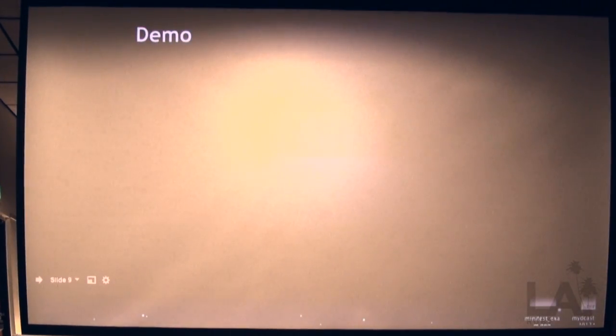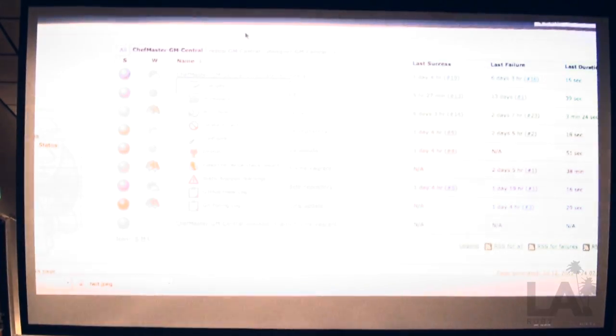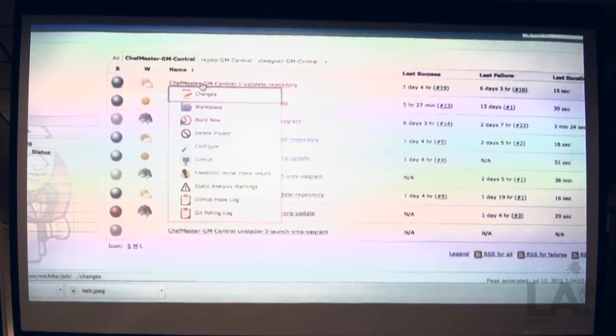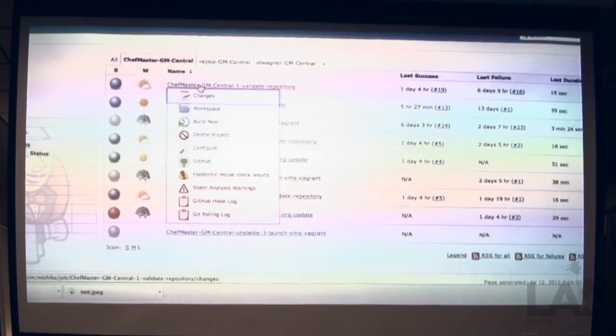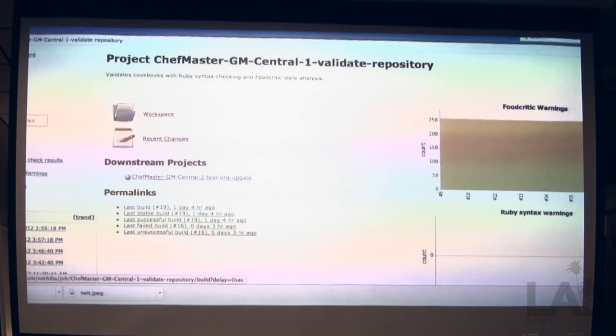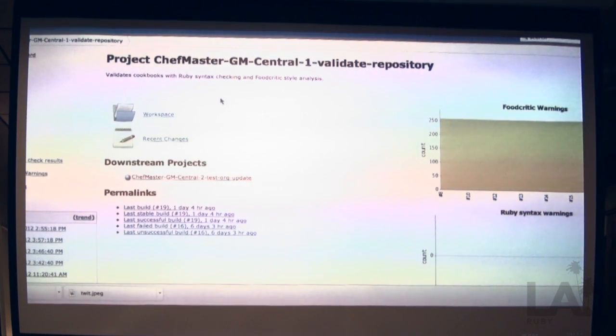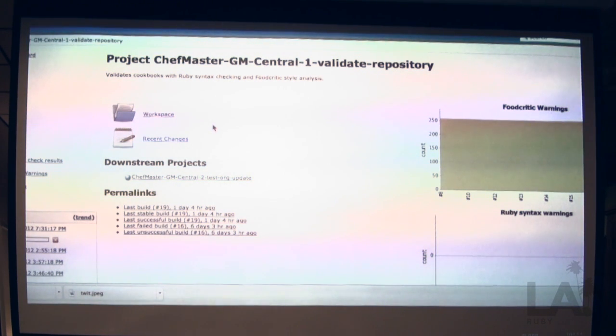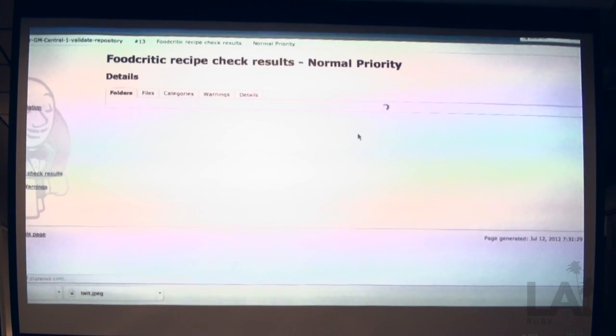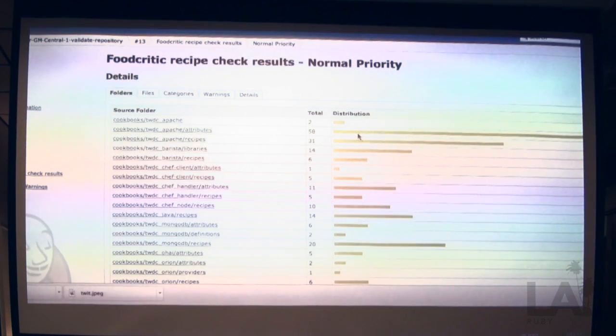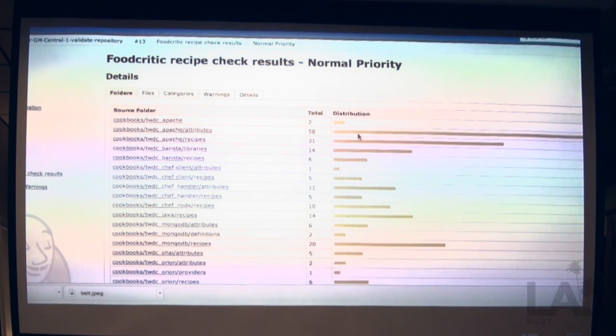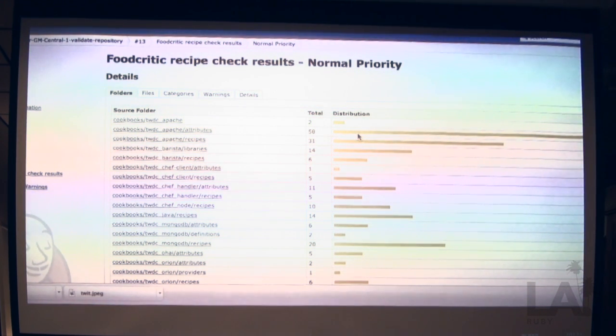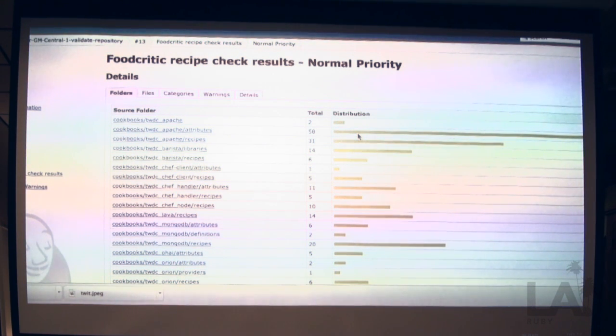Now it's time for the demo. Here are all the jobs that I've outlined. The first job that we're going to run is our validation. And basically what this does is it's going to run our Ruby checker and it's going to run Food Critic to display any warnings. This typically takes about five to ten minutes. So it's better to get a really beefy box if you're going to be running multiple Chef repos on the same Jenkins box.